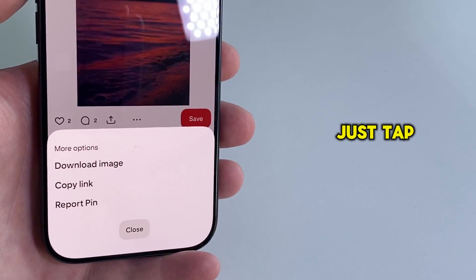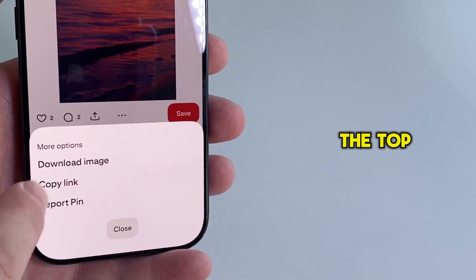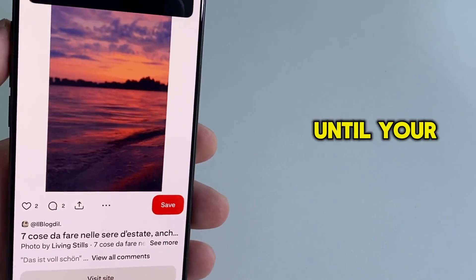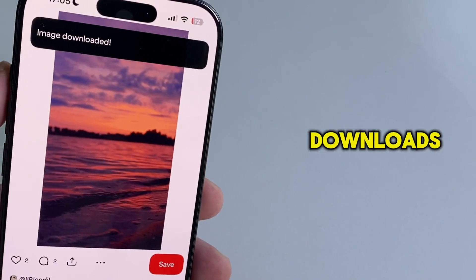Just tap on the download image, which should be at the top, and then wait a second or two until your GIF image downloads.